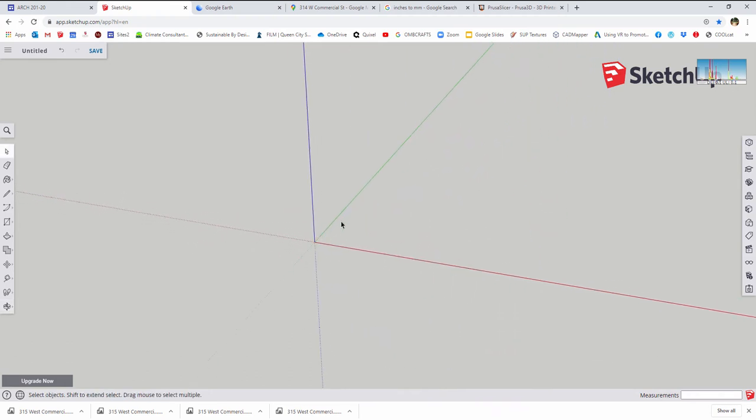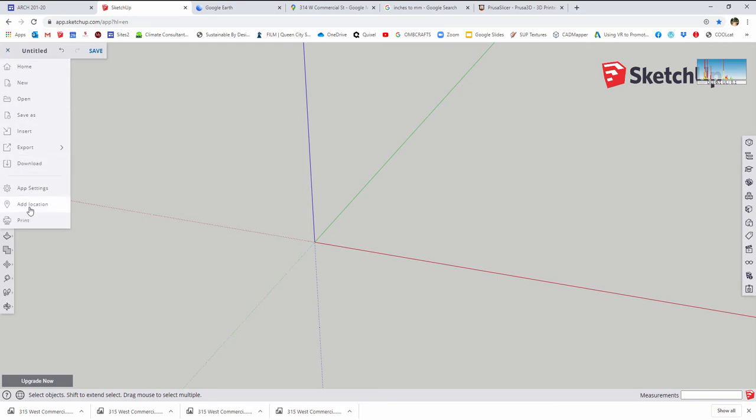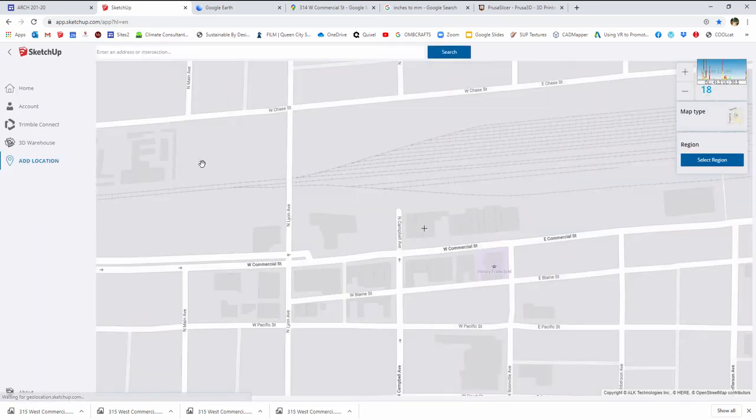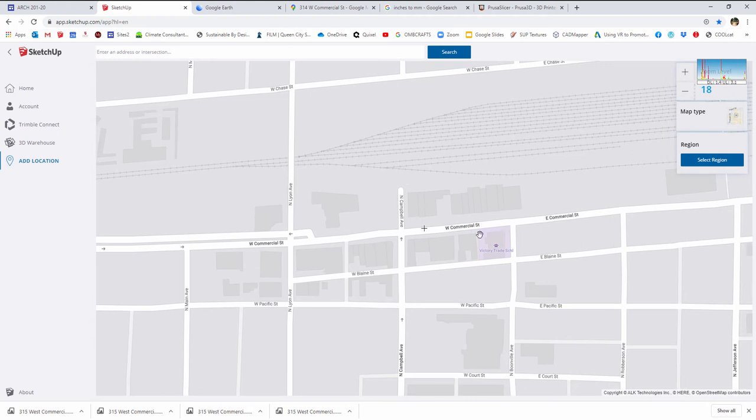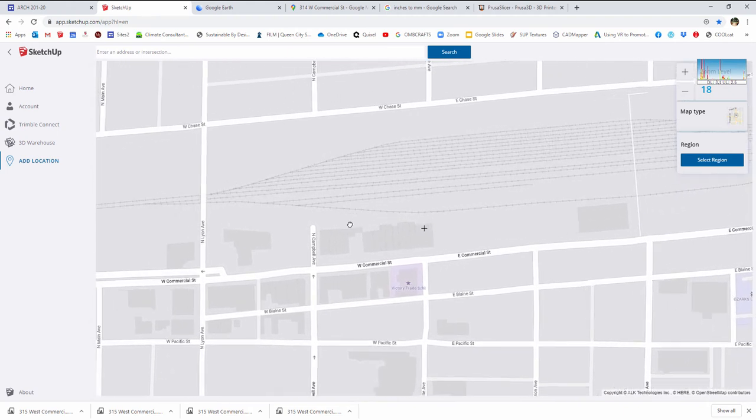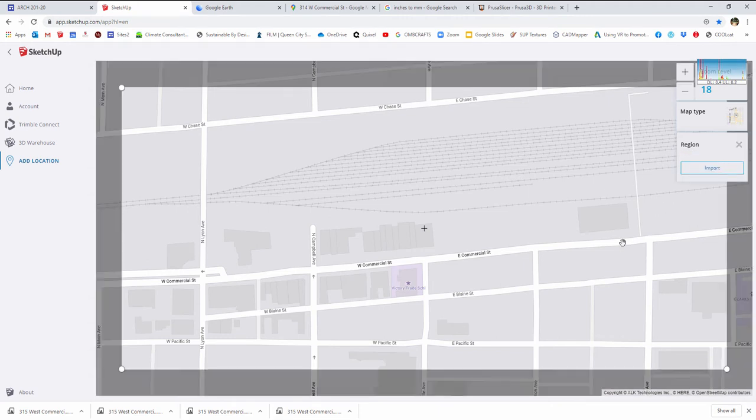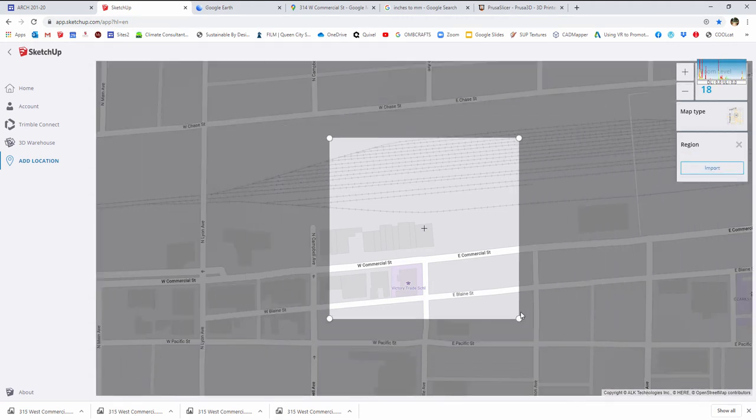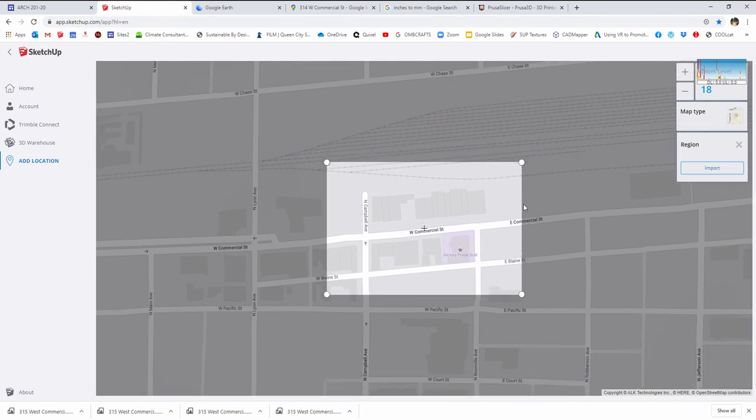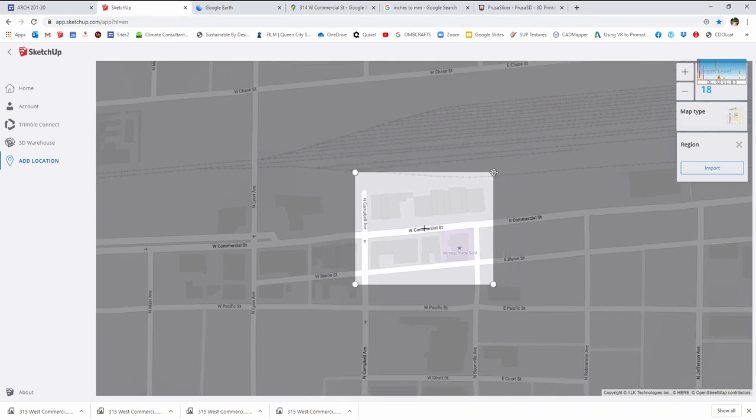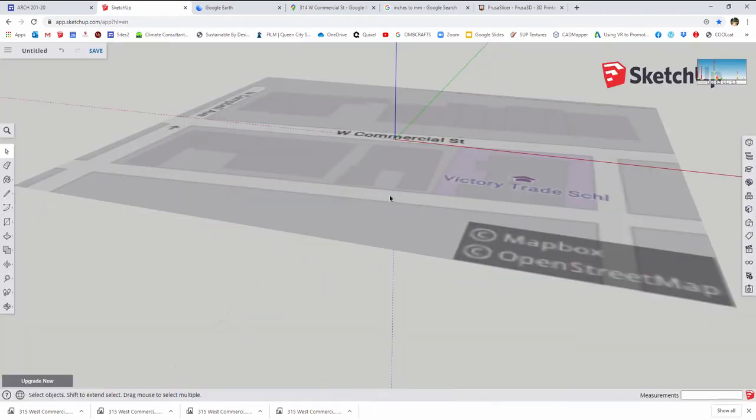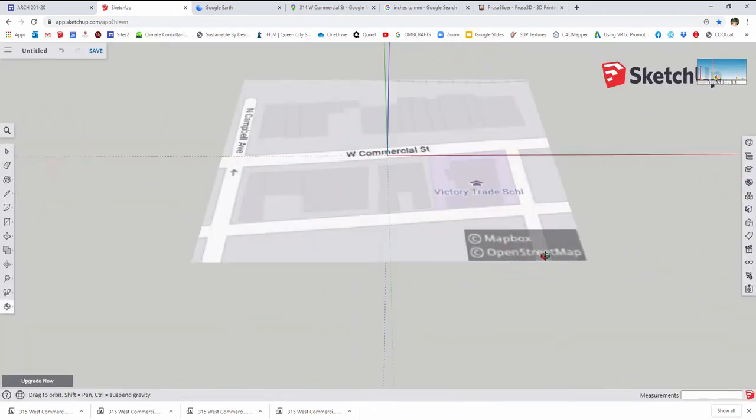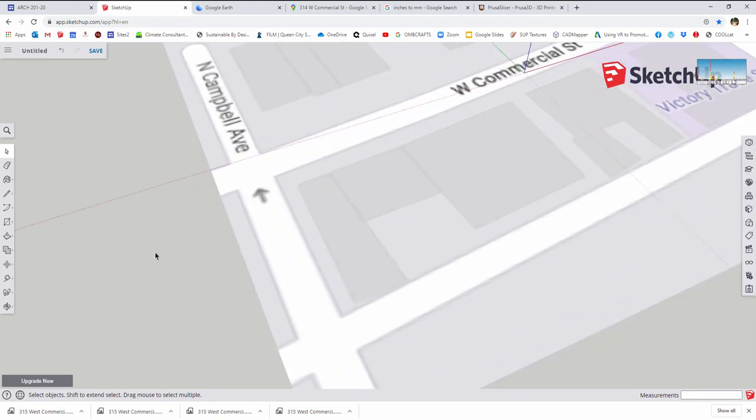The first thing we want to do, we're doing some models of buildings downtown Springfield, Missouri on Commercial Street, so we want to set that up as a location. I'm going to the stack at the top left and I'm going to add location. I've already navigated to my basic location, that's our project site. I'm going to use select region to lock in on just about two blocks worth of space that I can begin modeling with, and I'm going to click import.